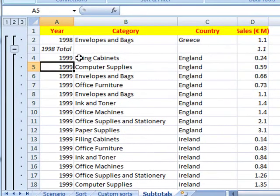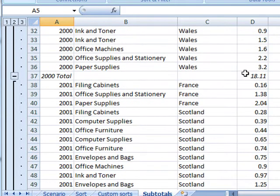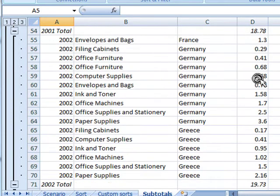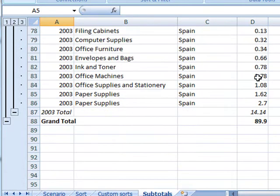And there you can see now there's the subtotal for 1998: 1.1 million. For 1999, the total was 18.04 million. For 2000, there's the subtotal. 2001, etc. So you can see how that's working. And then we've got the grand total at the bottom of 89 million.